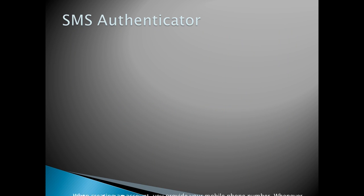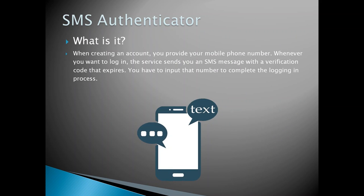SMS authenticator. What is it? When creating an account, you provide your mobile phone number. Whenever you want to log in, the service sends you an SMS message with a verification code that expires. You have to input that number to complete the logging in process.